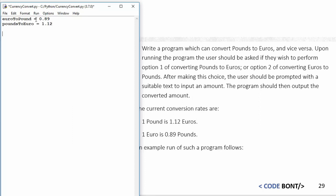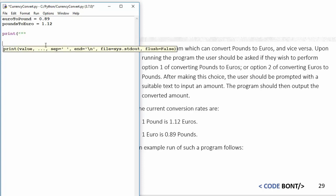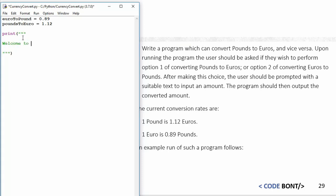I don't need to specify these as floats because I'm basically setting the value there straight away at the top of the program. We're going to start off with print, and I'm going to do my three speech marks because we want to create a little interface here: Welcome to Currency Exchange.